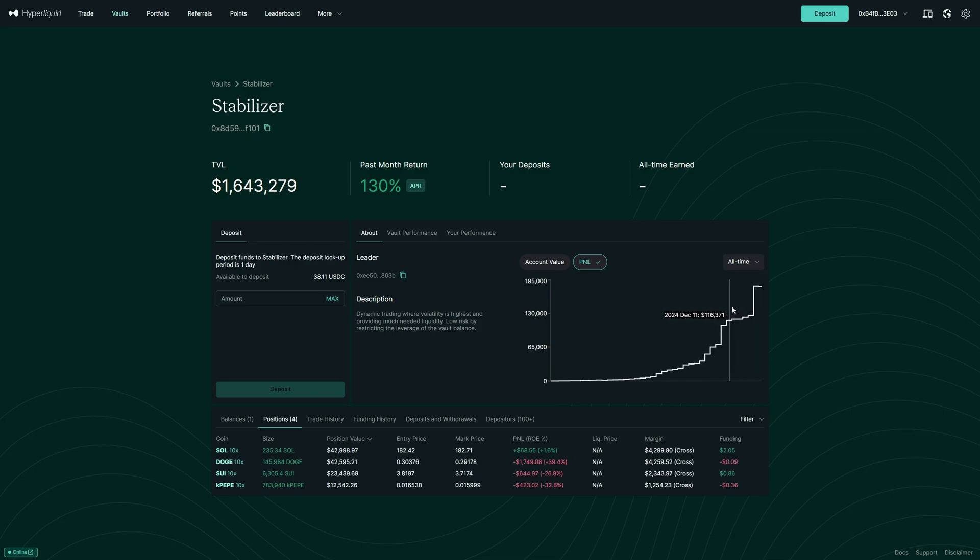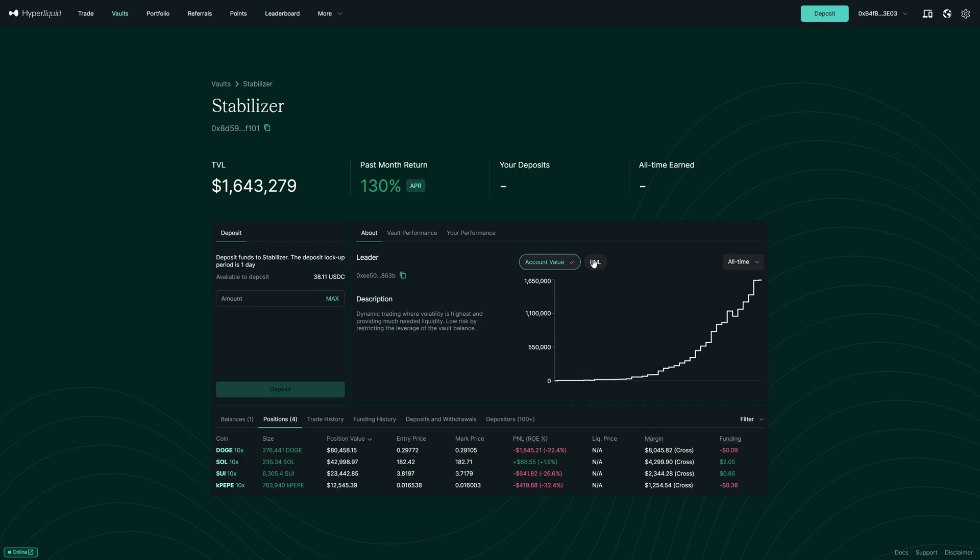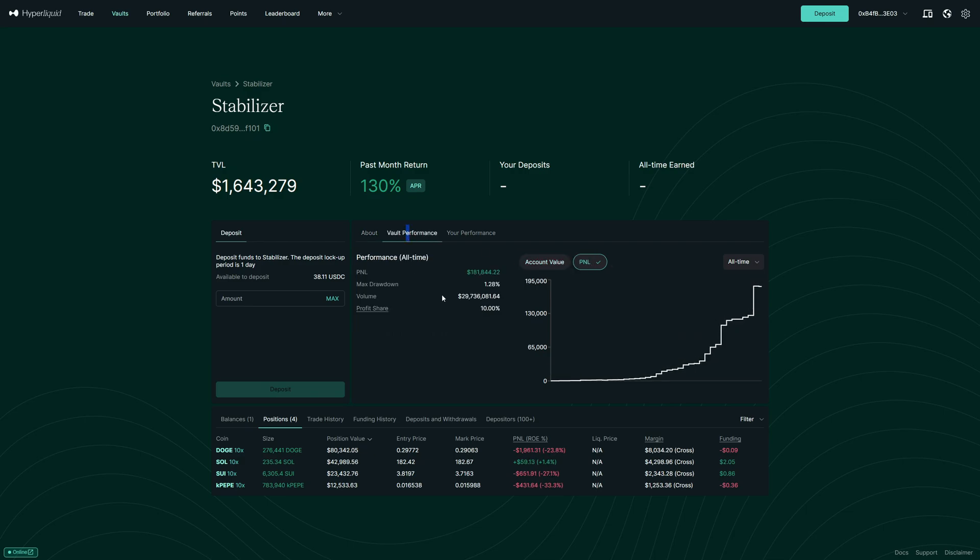Then you can also look at the account value, how much he has in TVL. And we can see that people keep adding money into his vault. Then we can also click here on vault performance. Overall, he made over $181,000 in profit. The maximum drawdown was only 1.28%, which is very low.